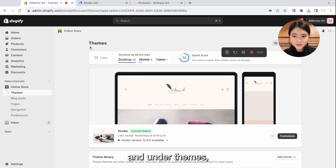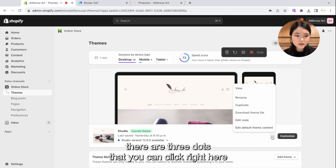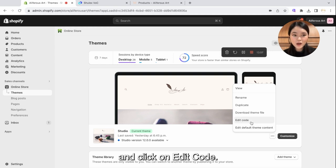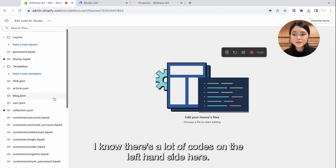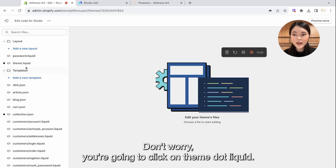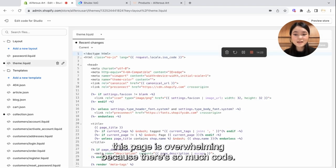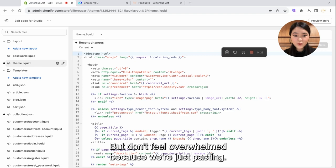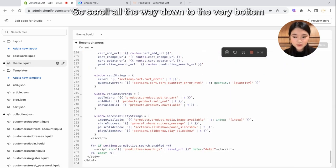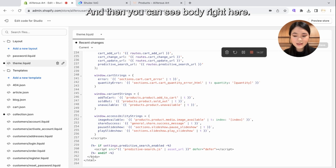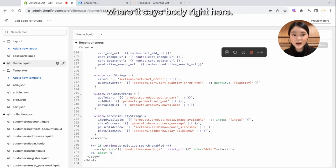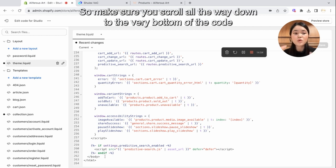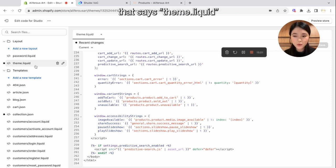And you're going to click on Online Store right here. And under Themes, there are three dots that you can click right here. And click on Edit Code. I know there's a lot of codes on the left-hand side here. Don't worry. You're going to click on Theme.Liquid. I know this page is overwhelming because there's so much code. But don't feel overwhelmed because we're just pasting.